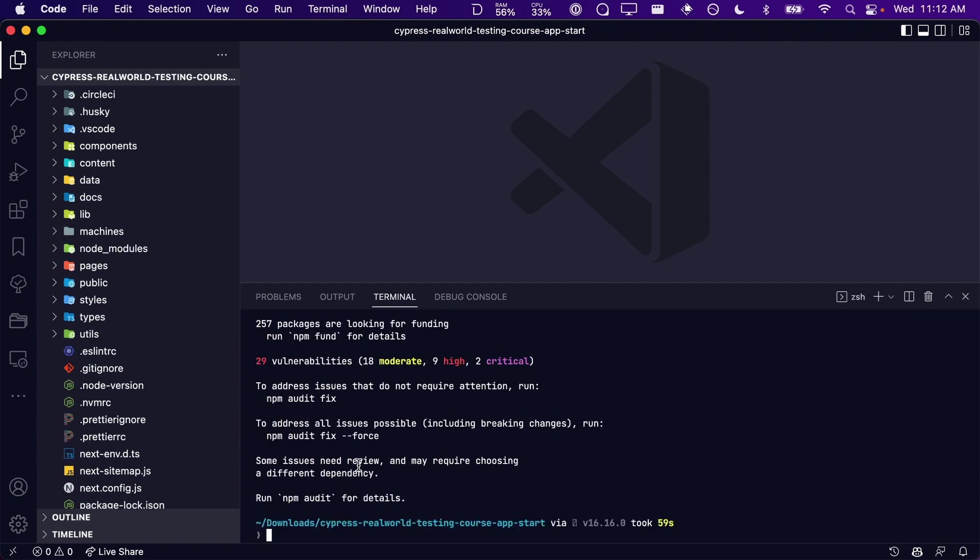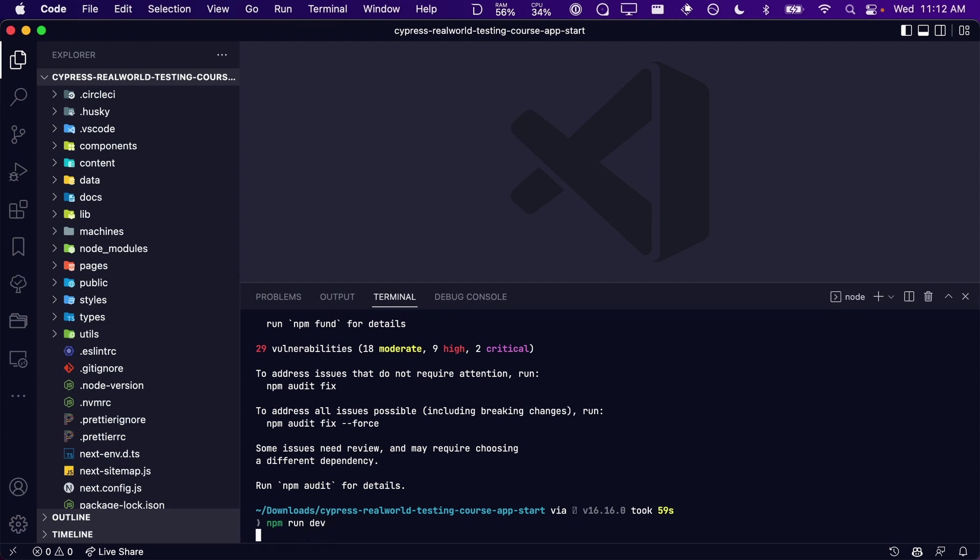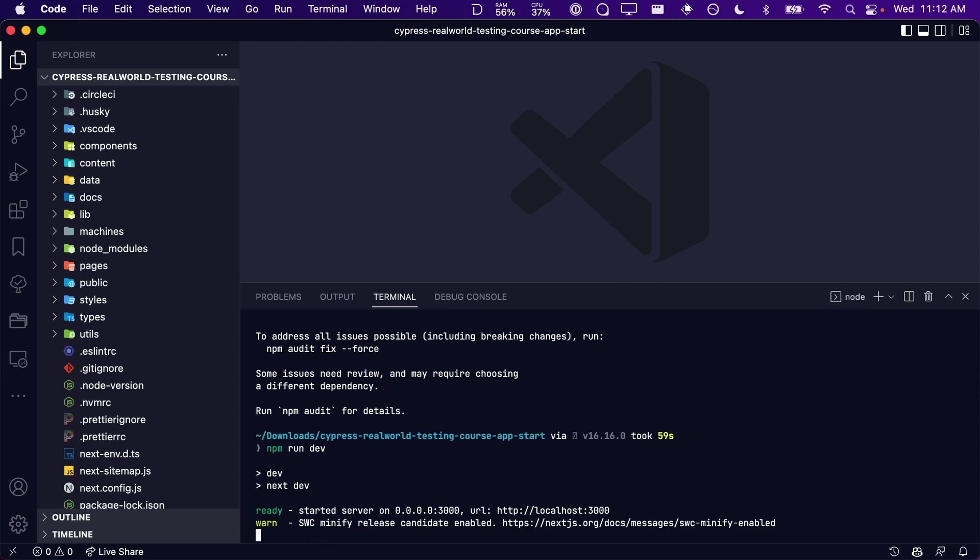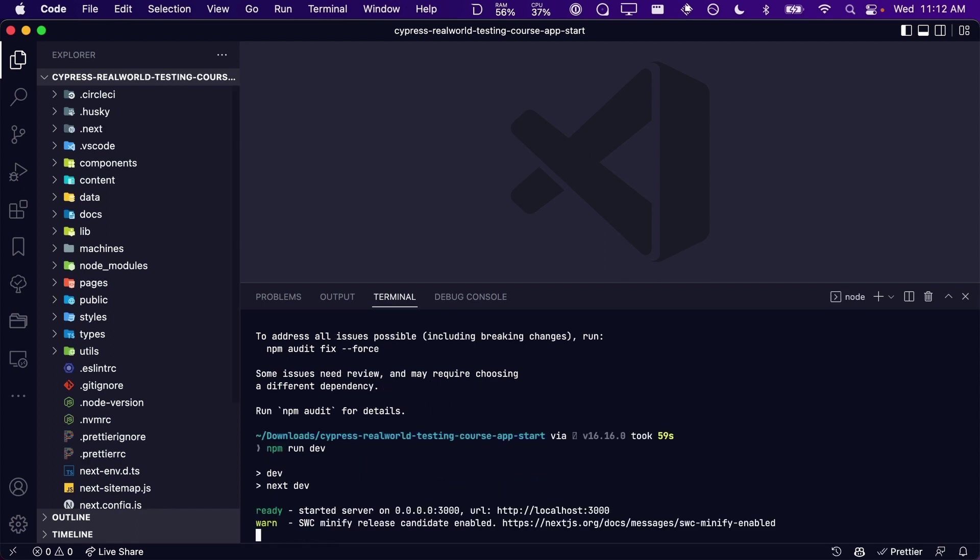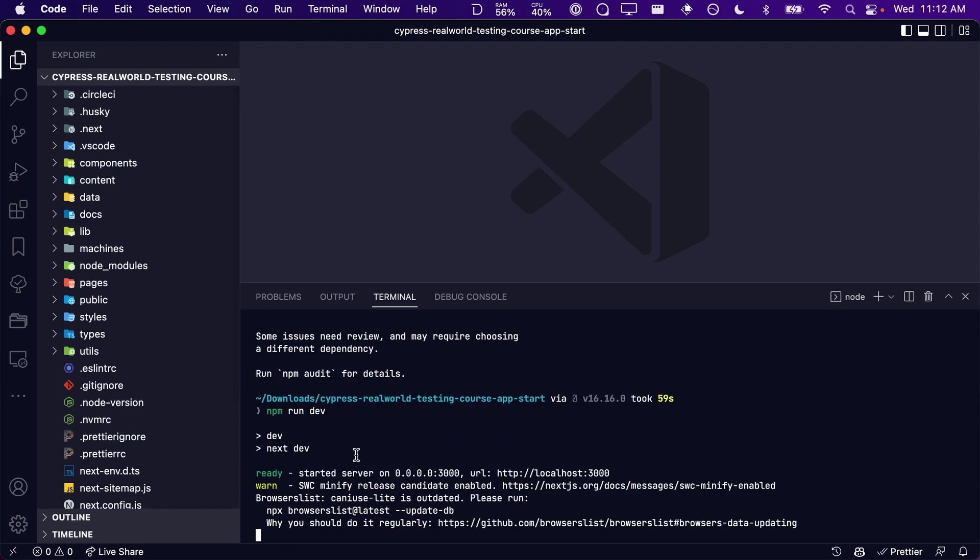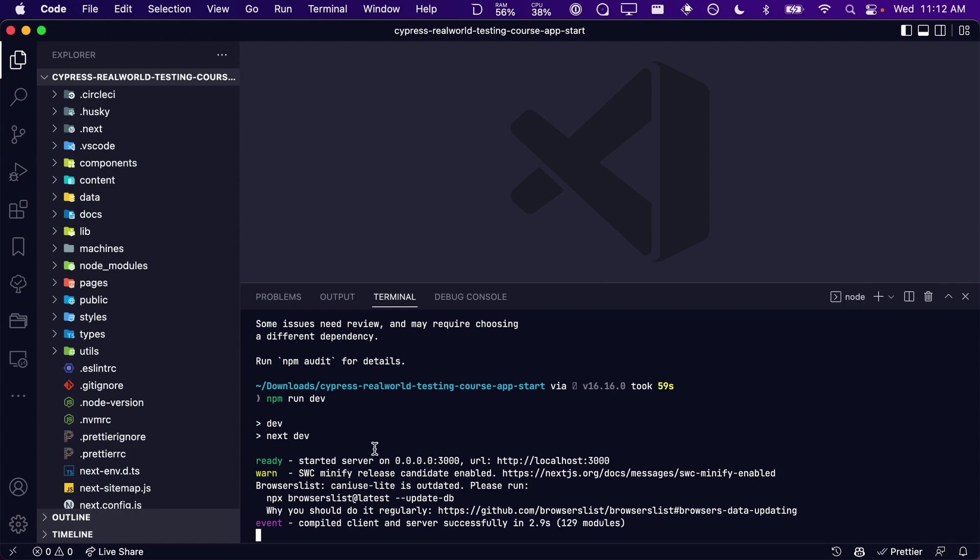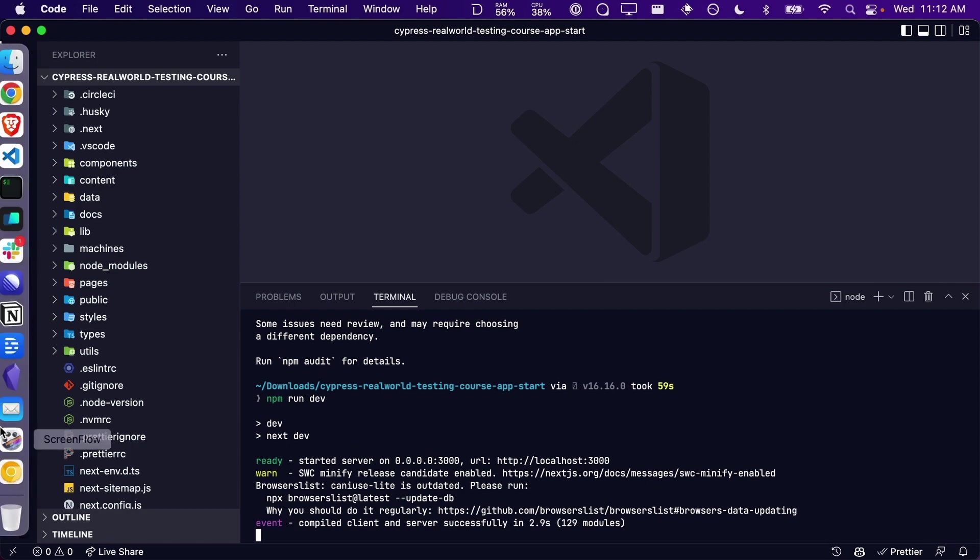Once all of our dependencies have been installed, we can run the application's local dev server with npm run dev. Once the server has booted, we can see the application running at localhost 3000.